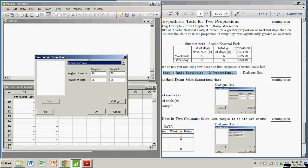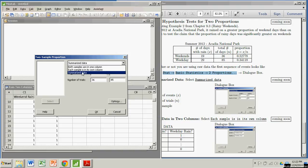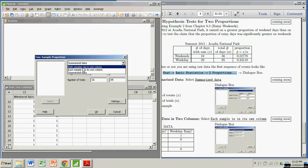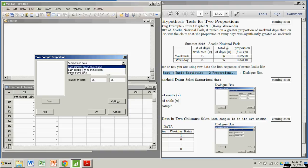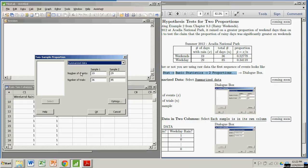Now I have some options here where I can use summarized data. That's what we're going to do here. But we can also use one of these two options for raw data, which I'll get to in a different video. So we're going to stick with summarized data.